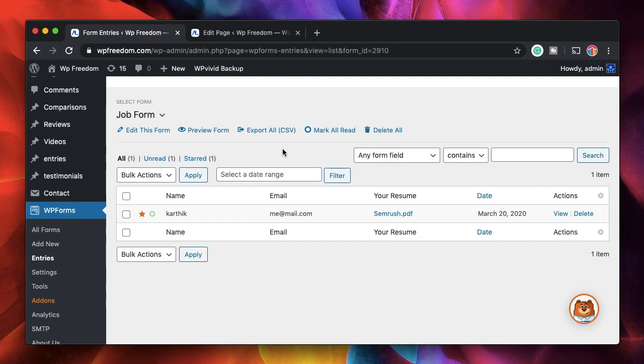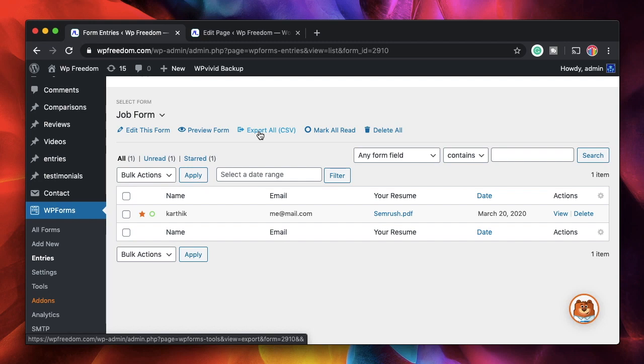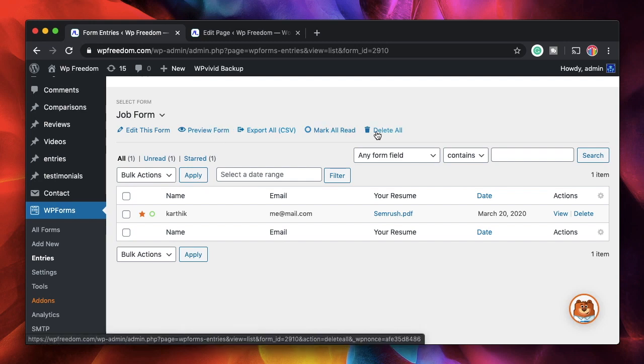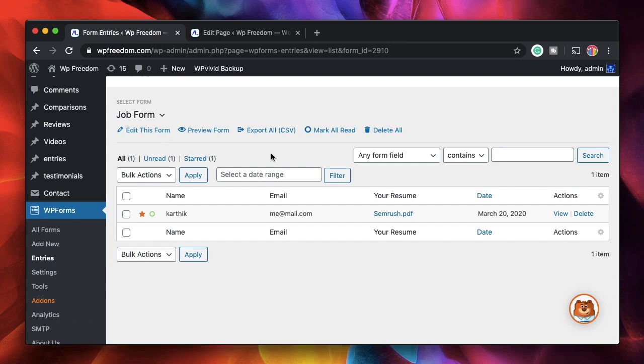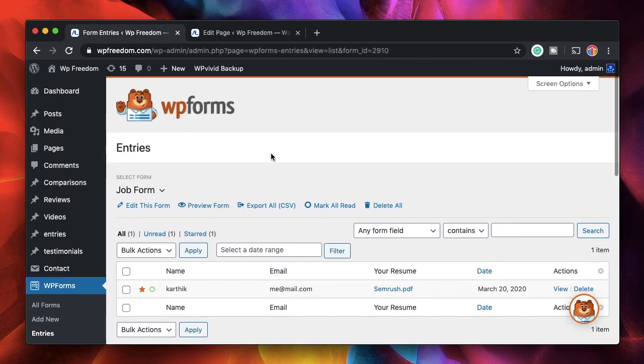You can also export it to a CSV comma separated value, so you can maybe have a final list of candidates. You can preview the form, delete all, or do all that stuff. All this is done without you having to do any configuration whatsoever. That's the file upload field and that's how it works in the backend.